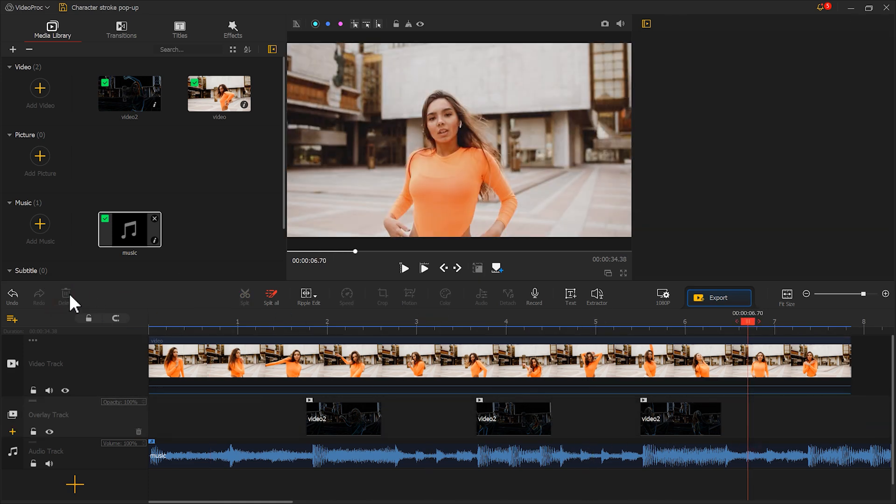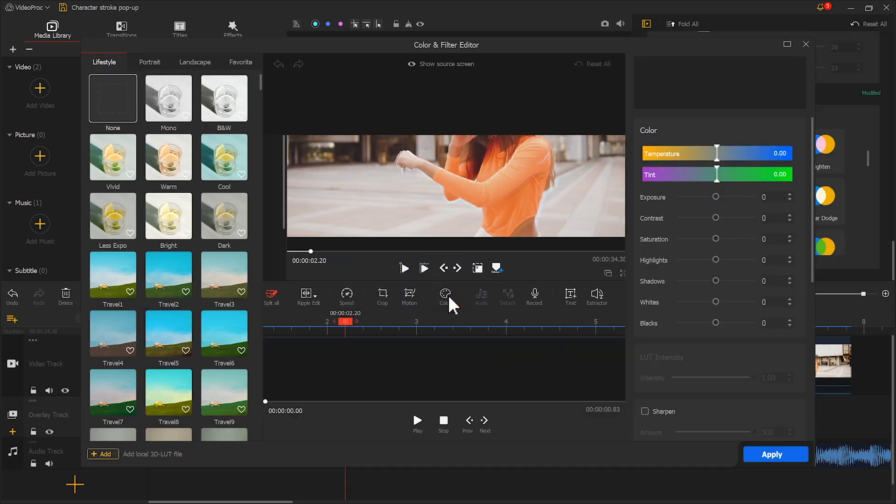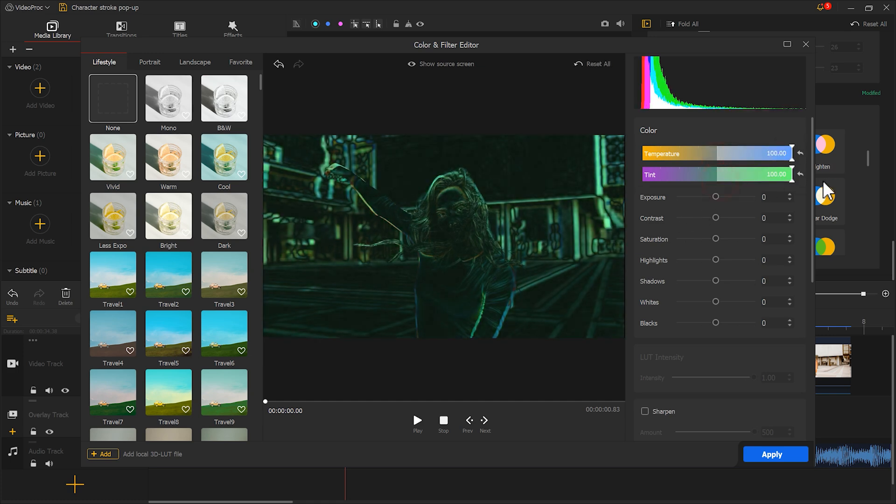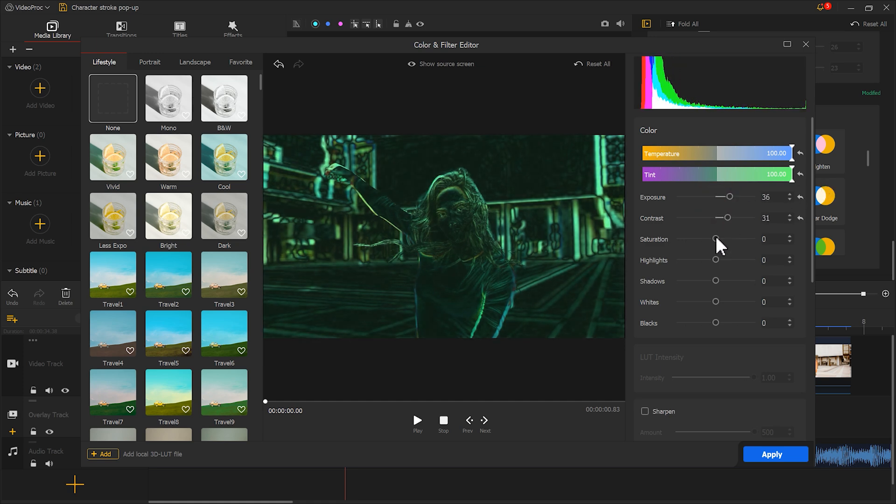Next, select the retained footage, click on Color, and drag Temperature and Tint to the right. We will get a green outline. Then adjust other parameters to make the outline more prominent.